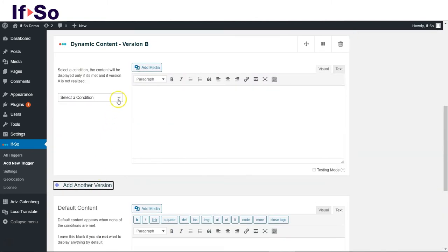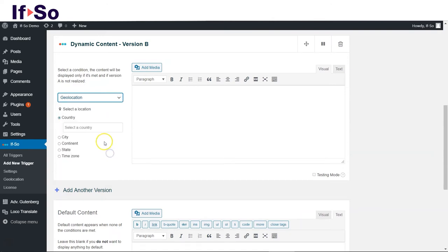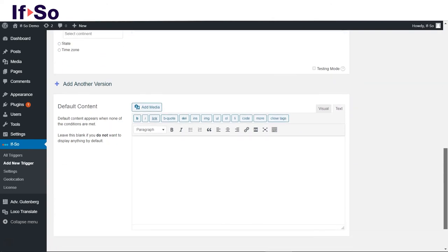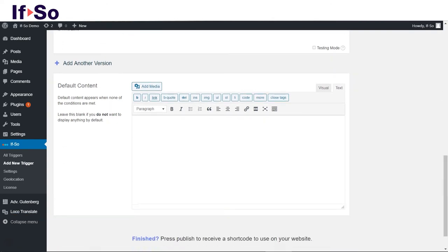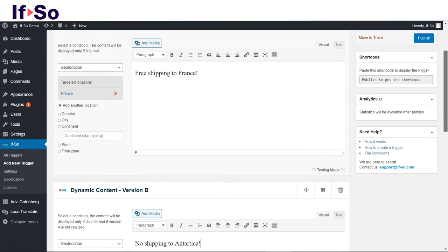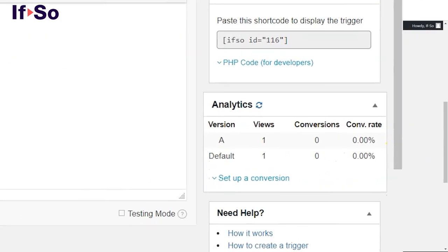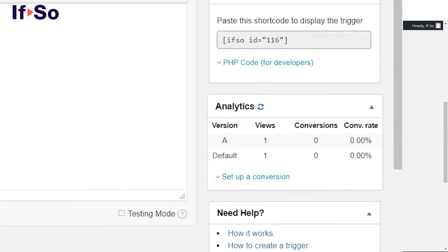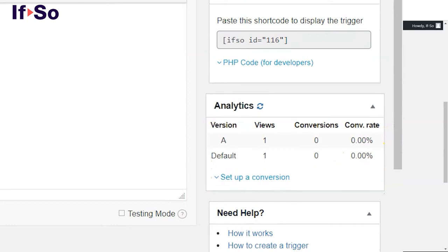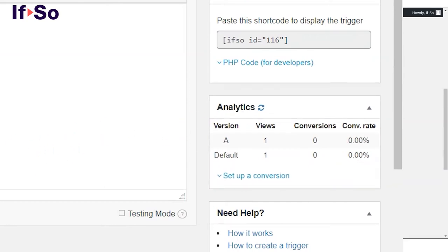Users who are not in any of the locations defined will see the default content version. Back on the trigger page, you will be able to see how many times each content version was displayed, and how many conversions occurred after each version viewed.